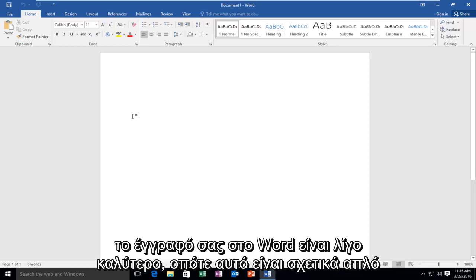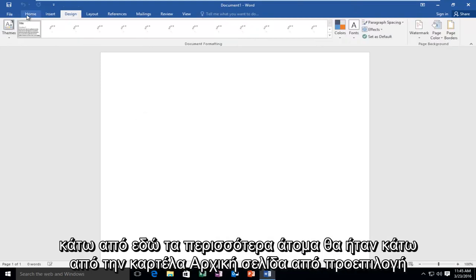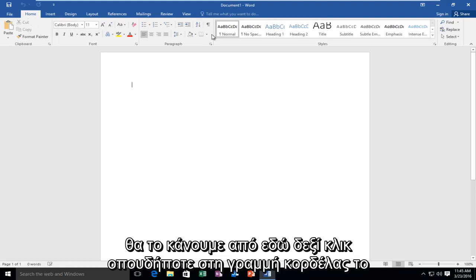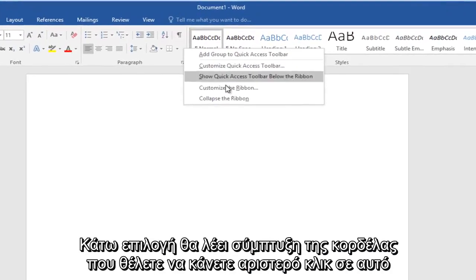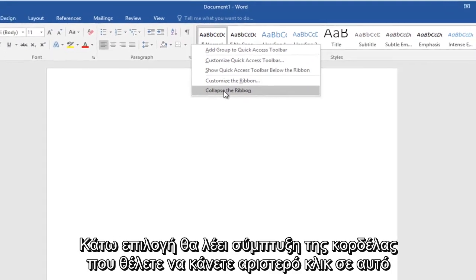So this is relatively simple. What we want to do is anywhere up in the ribbon bar, it doesn't matter what tab you're under. Most people would be underneath the Home tab by default, so we're going to do it from here. Right-click anywhere on the ribbon bar. The bottom option will say Collapse the Ribbon. You want to left-click on that.